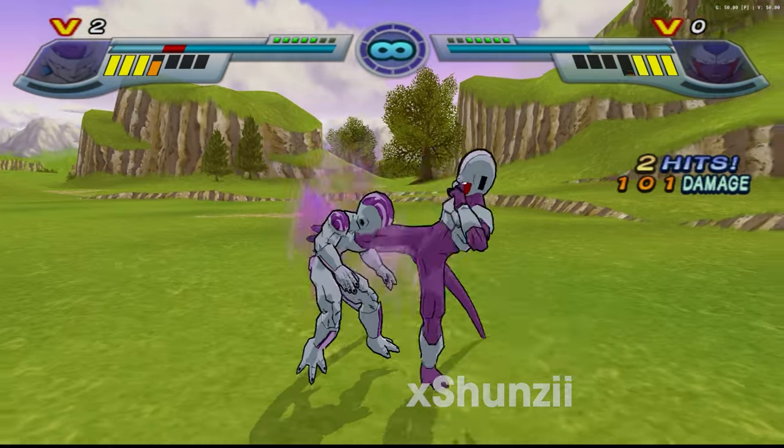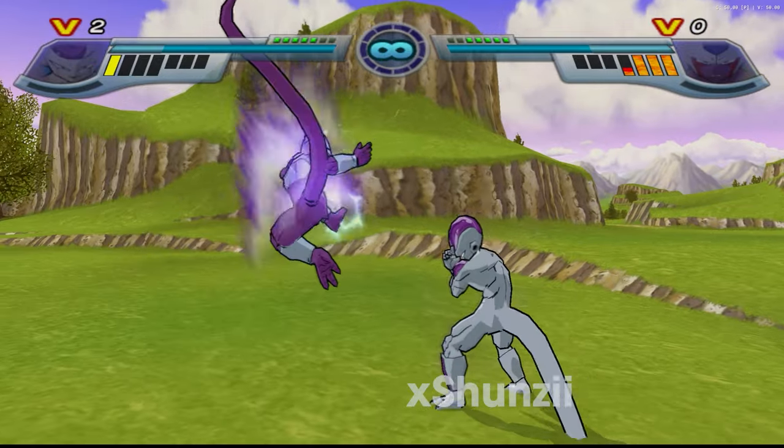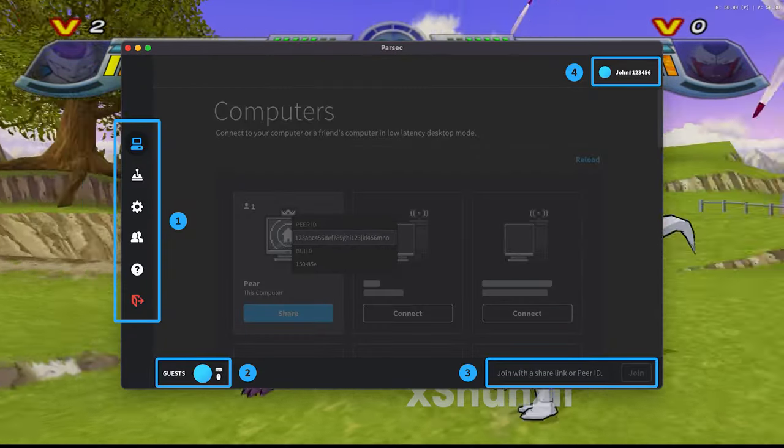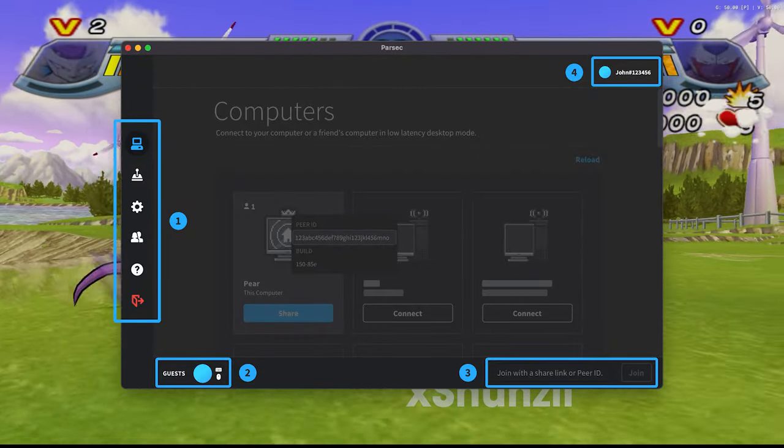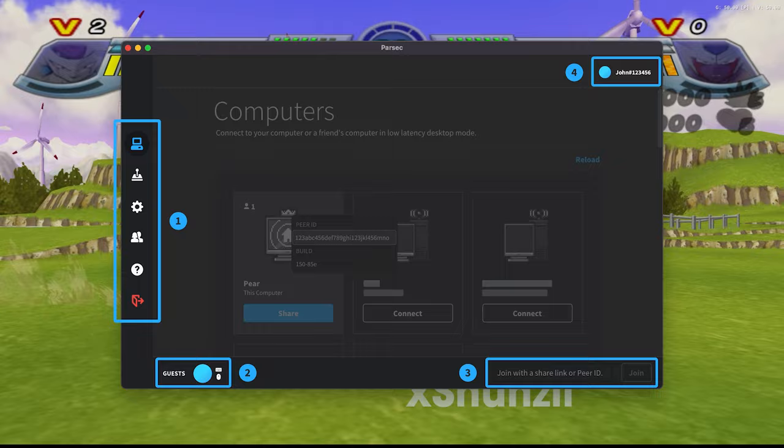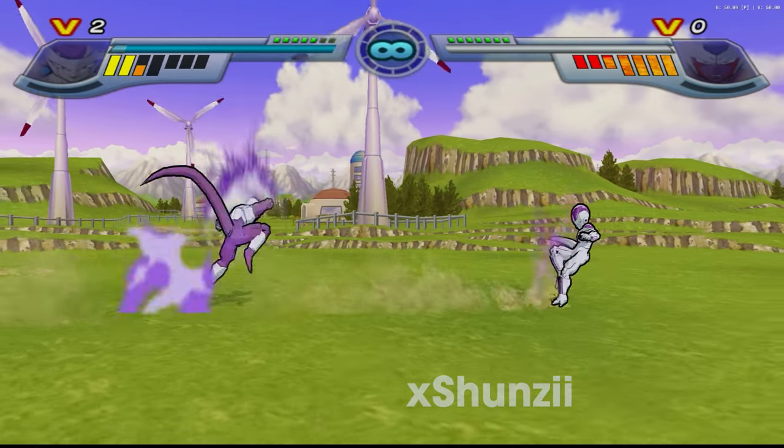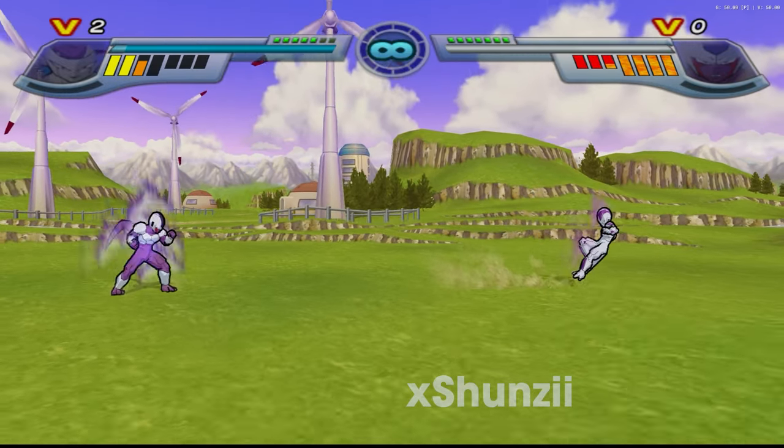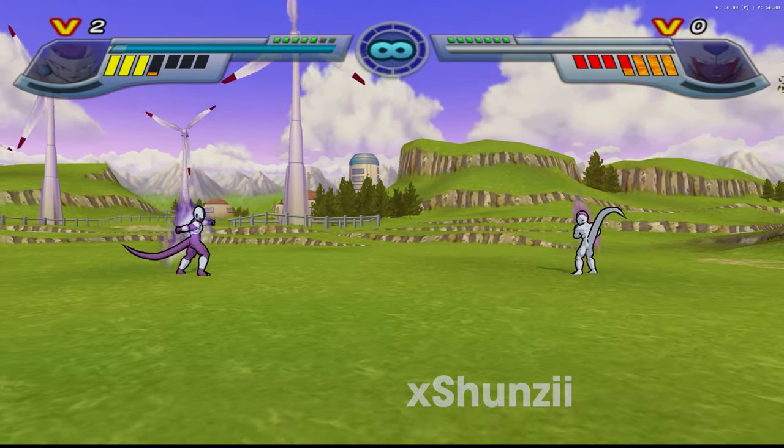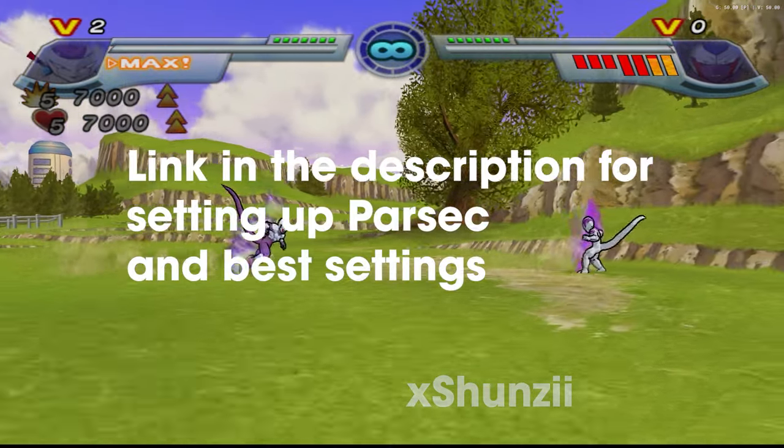Once you download, sign up and login to Parsec, you guys can then add each other on it. And after that, your friend should be able to see your PC and ask to join it. One more thing to note, in settings you can change your settings to best fit you. If you have a slow speed, you might want to look up some tutorials for best settings on Parsec.